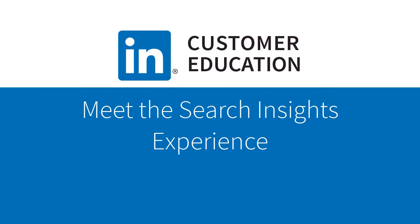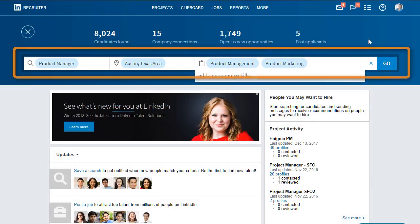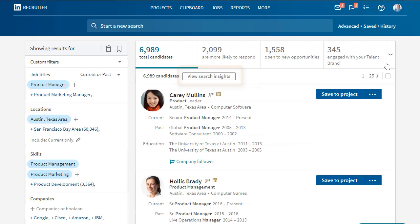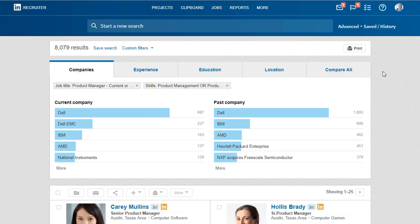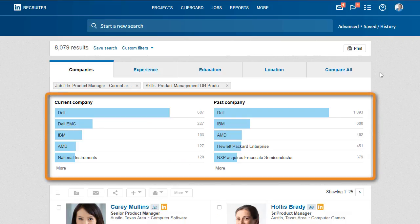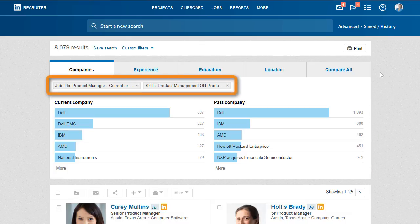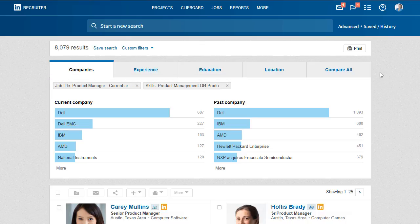Get quick insights into a specific candidate market with Search Insights. Simply run your search and then toggle to the Search Insights page. From here you can easily see the data behind your search illuminated in interactive bar charts. Update your searches in real time and share your search data throughout your organization via print to PDF.